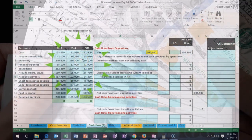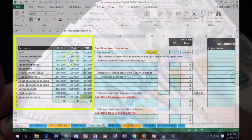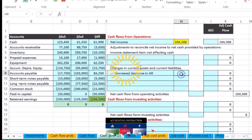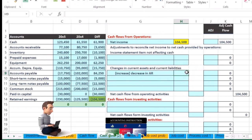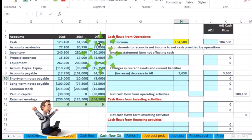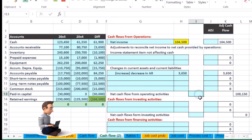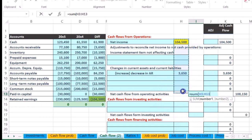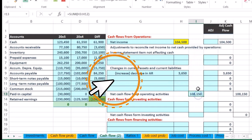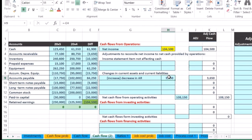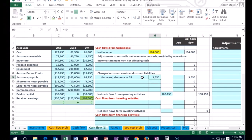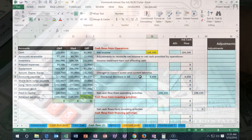Accounts receivable went from 80,750 down to 771 — that's a decrease, so it's going to bring up the cash flow statement. We're always going to use the negative formula: equals negative of this number, which flips the sign and brings up the total. That's what happens for all assets — if the asset went down, we add it to, or increase, the cash flow.